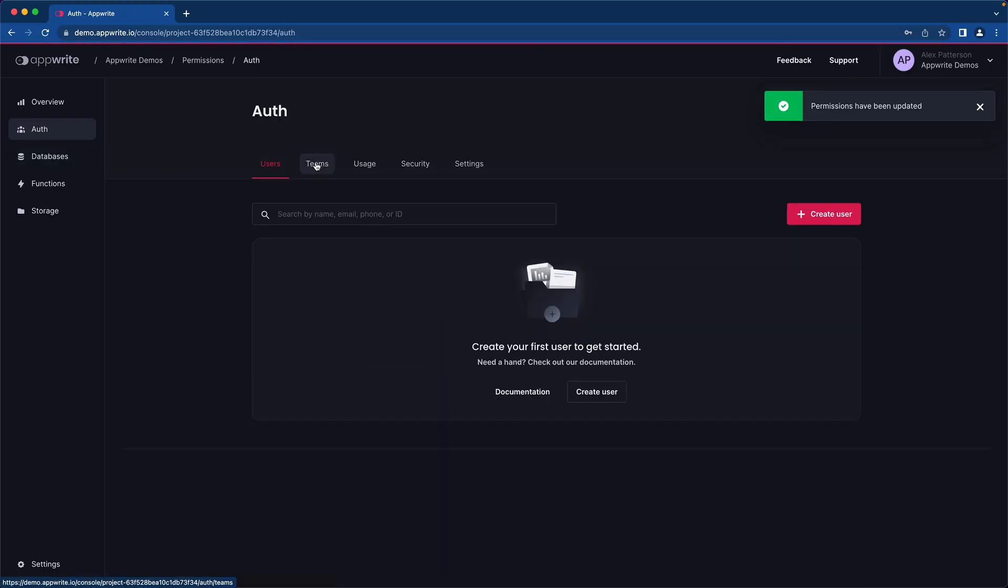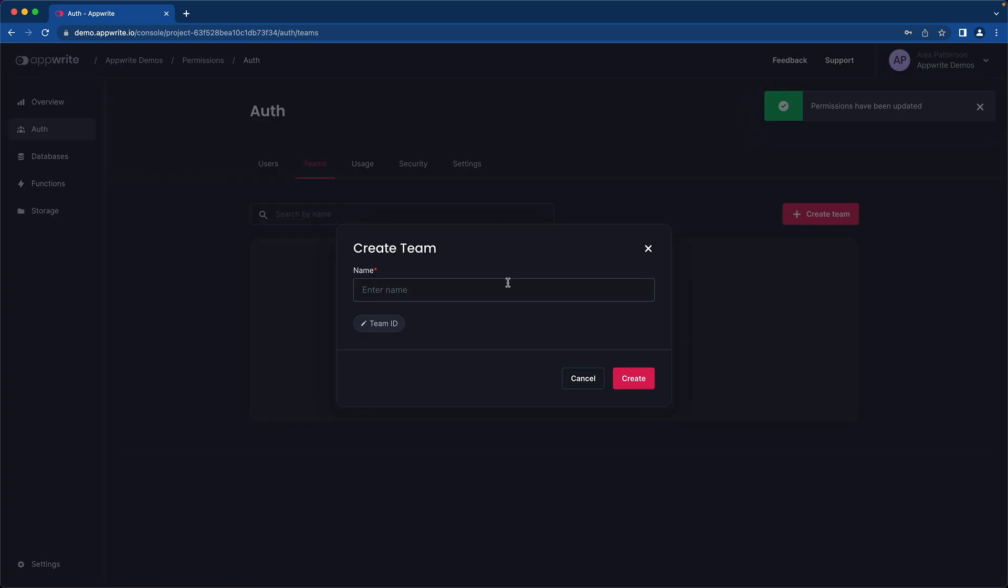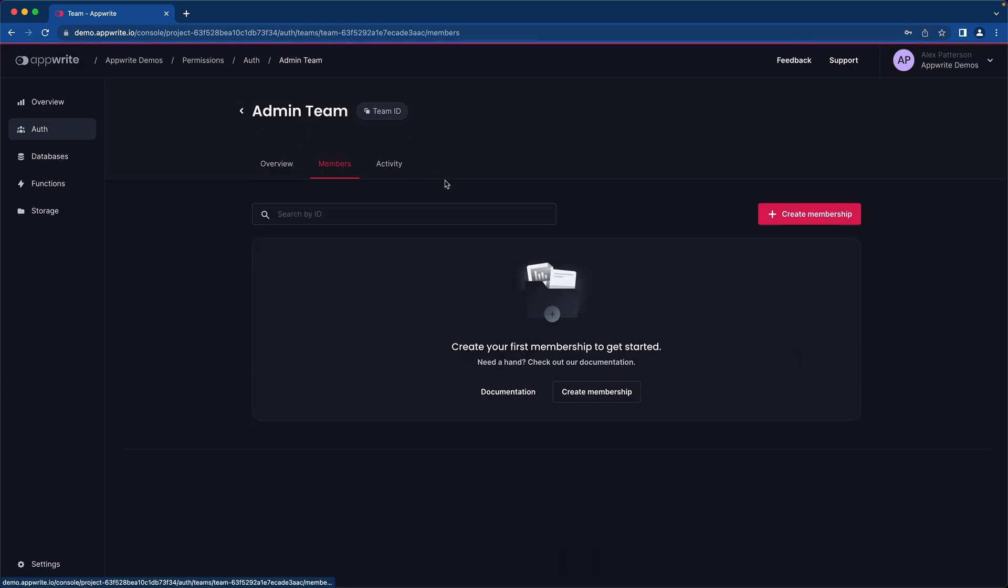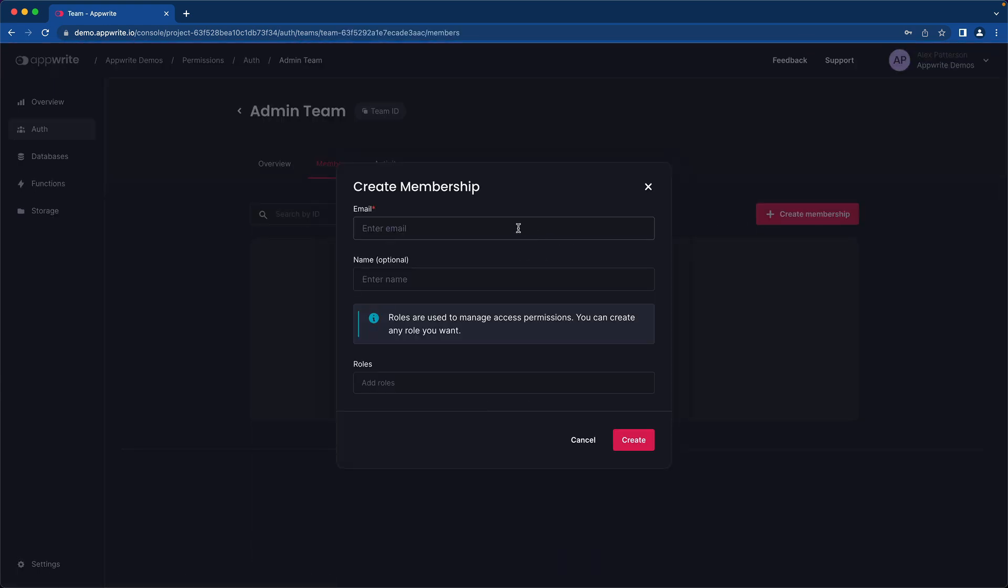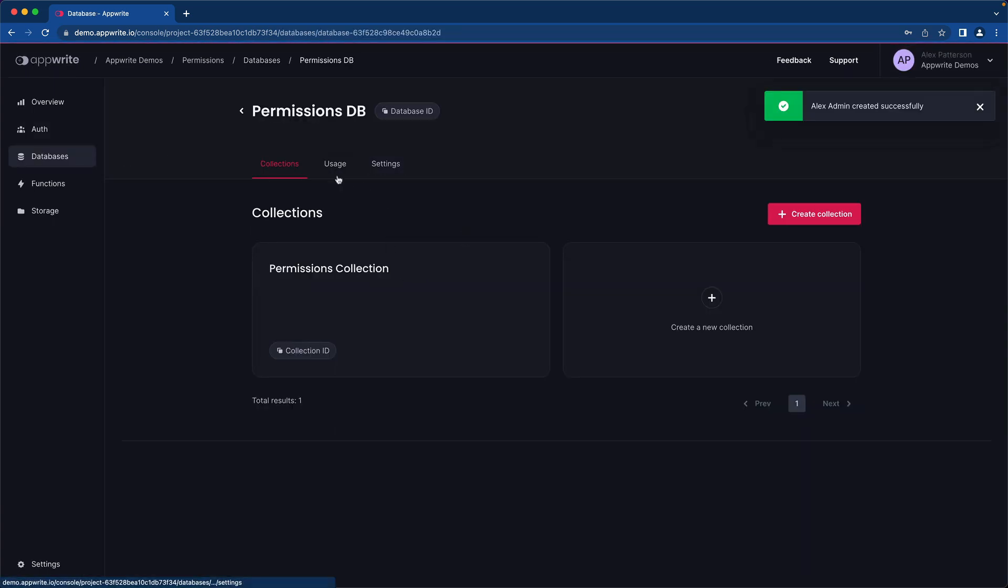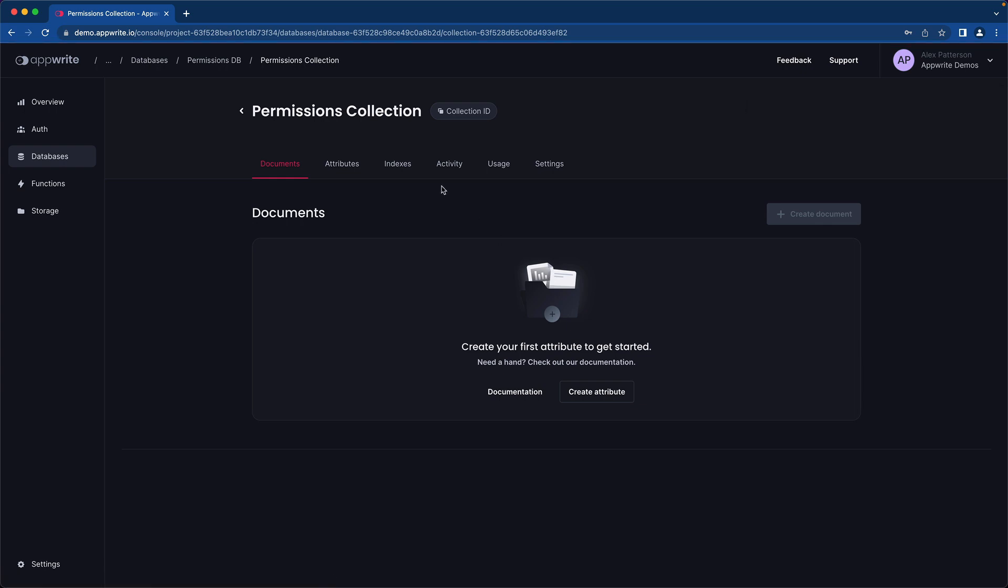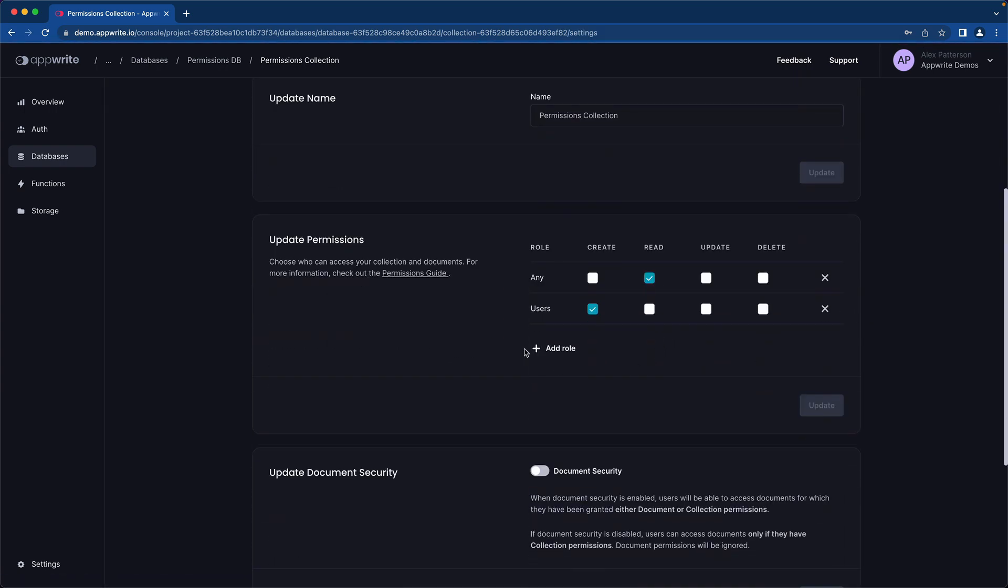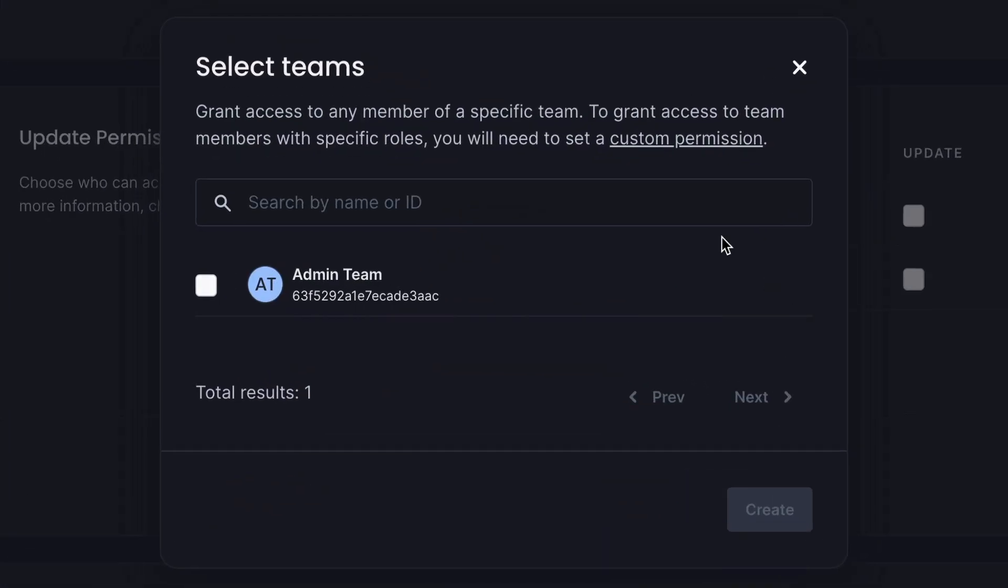Let's check out teams. Let's go ahead and call this team the admin team. Within the admin team, we're then going to have to add members to it. So if we select the members tab, we can actually add a member called alex@appwrite.io. Let's go ahead and go back into the databases collection called permissions collection. Now when we select teams, we'll see admin team and we can select that.